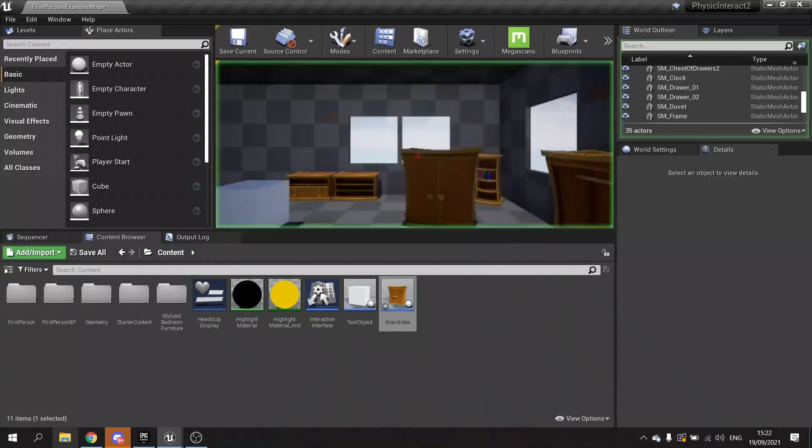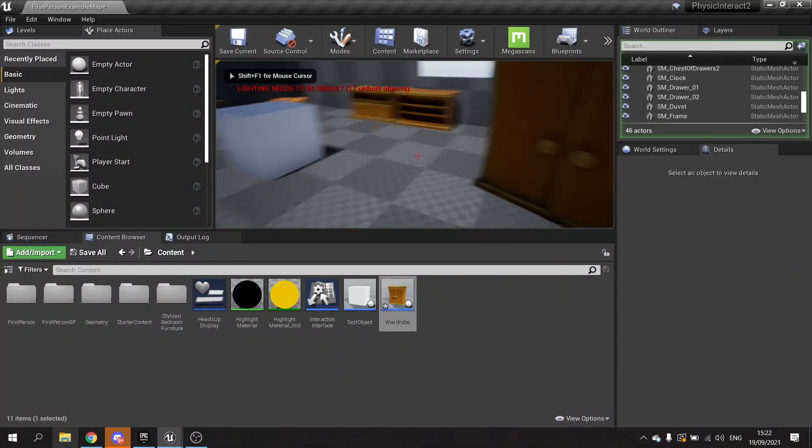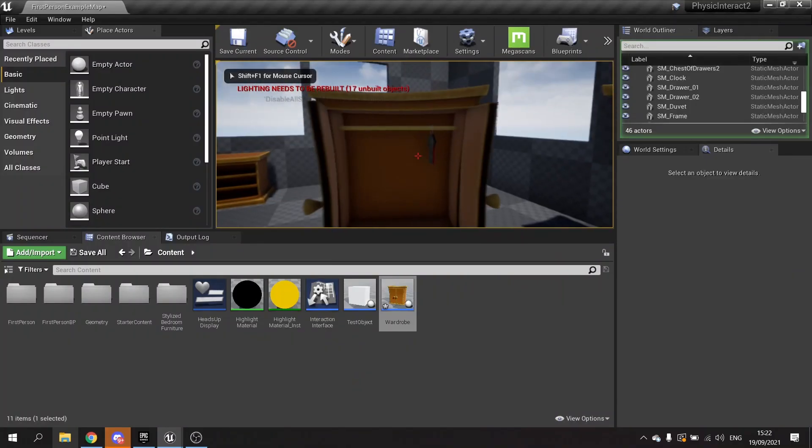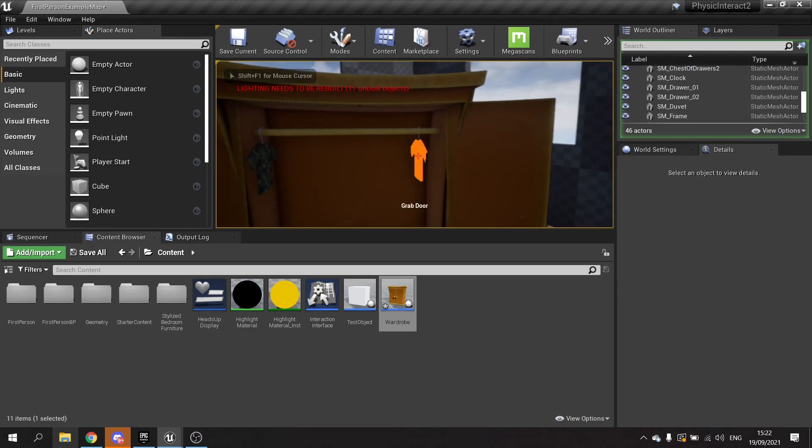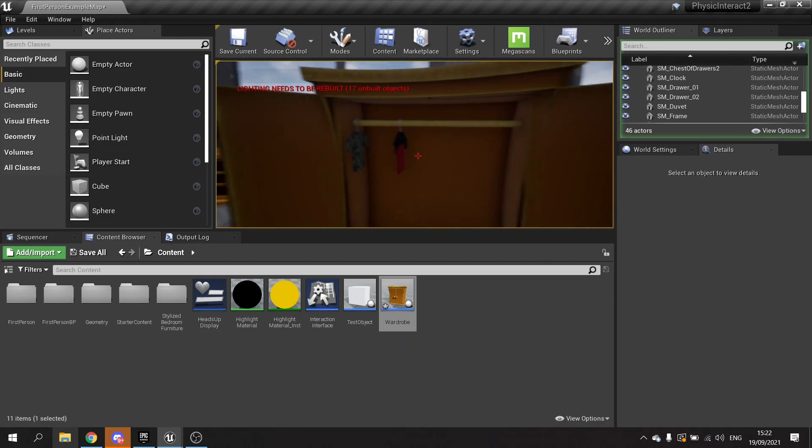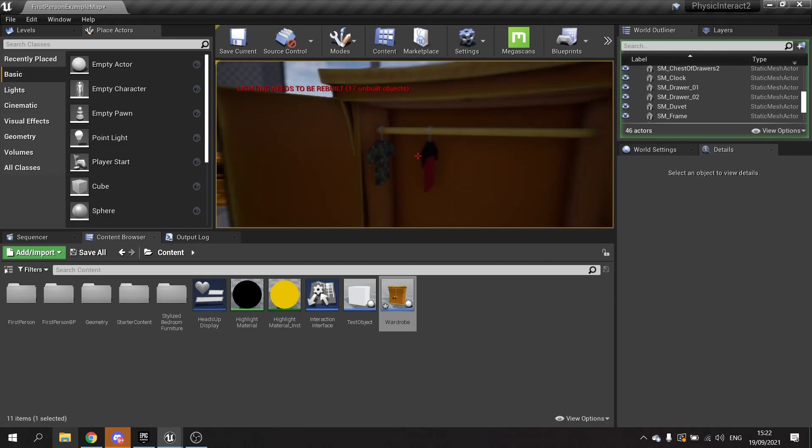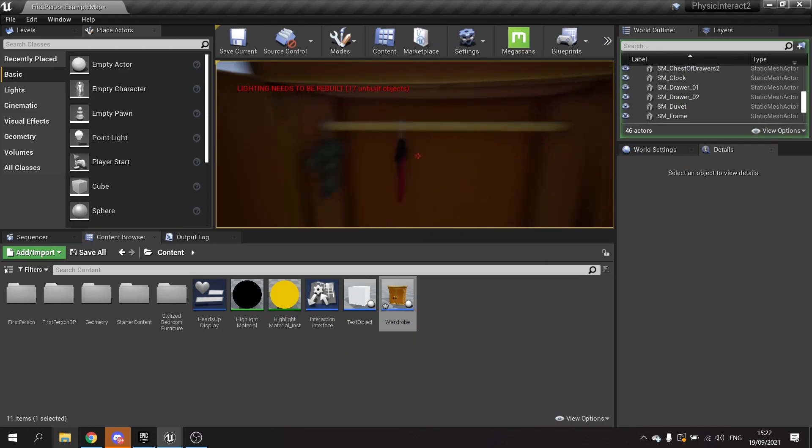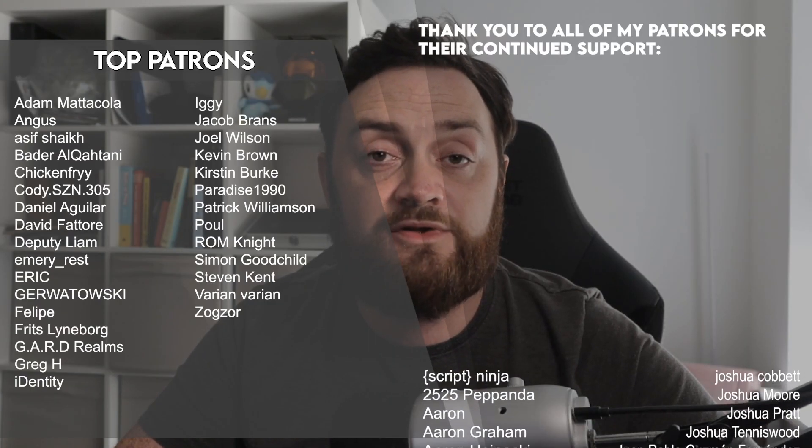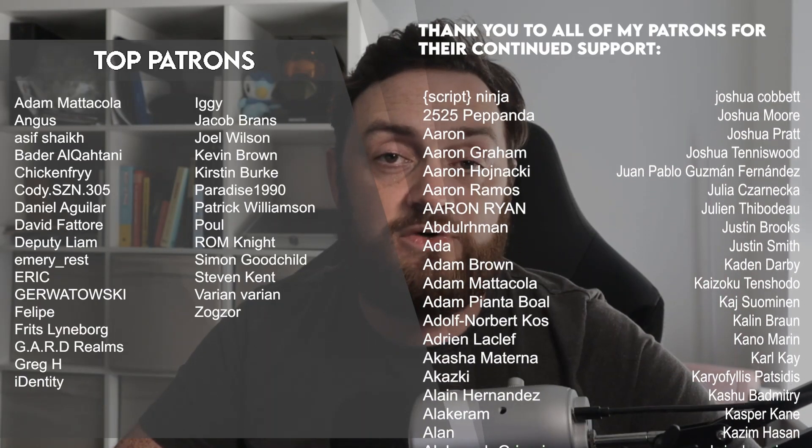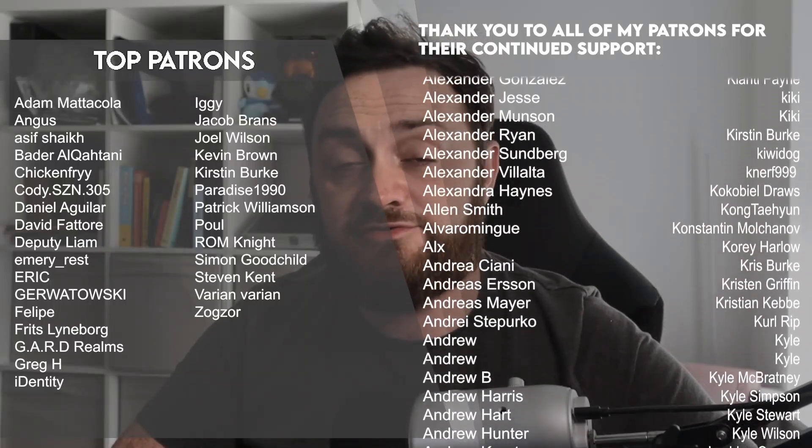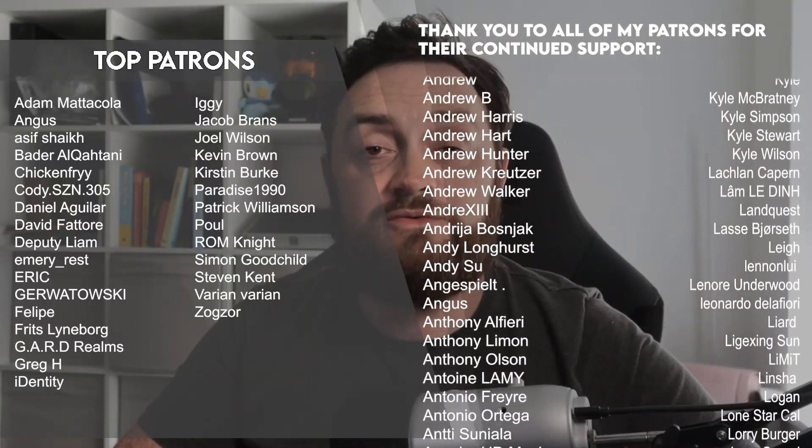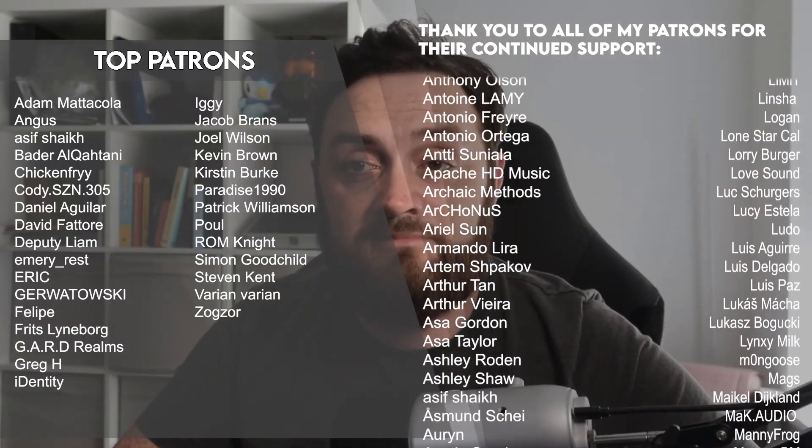So that brings us to the end of part two. In the next part we're going to start work on our furniture with the wardrobe, setting up the doors and the clothing on the rail to be slid around. You can watch our next part right now over on patreon.com/ryanlayley or become a YouTube member as well. Make sure you are subscribed and I'll see you all next time. Bye everyone.